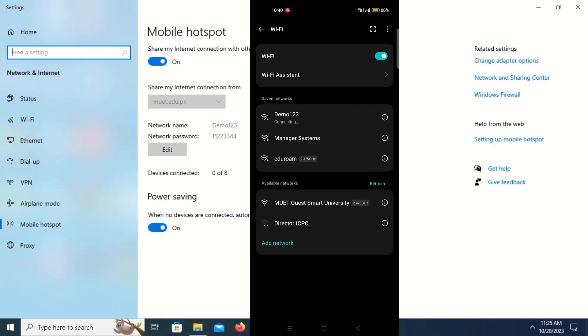Let's try again to connect with Demo123, but again it keeps showing connecting. So this is the main problem that we are going to solve in this video.